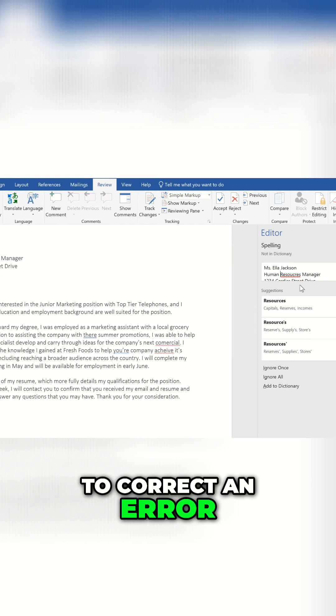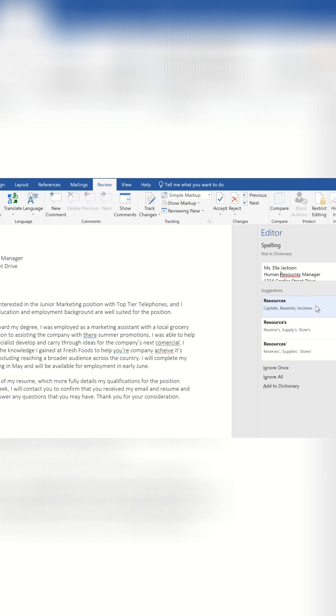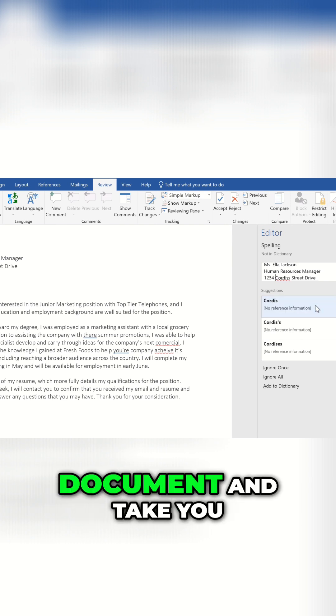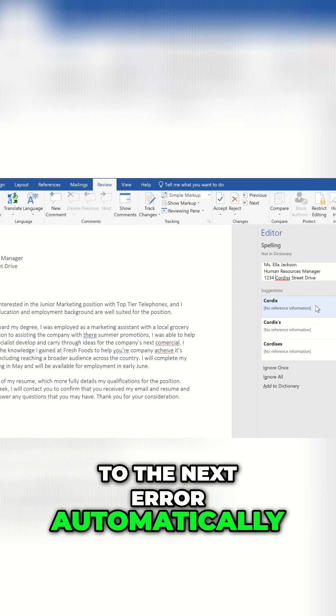To correct an error, simply click one of the Suggestions. This will update your document and take you to the next error automatically.